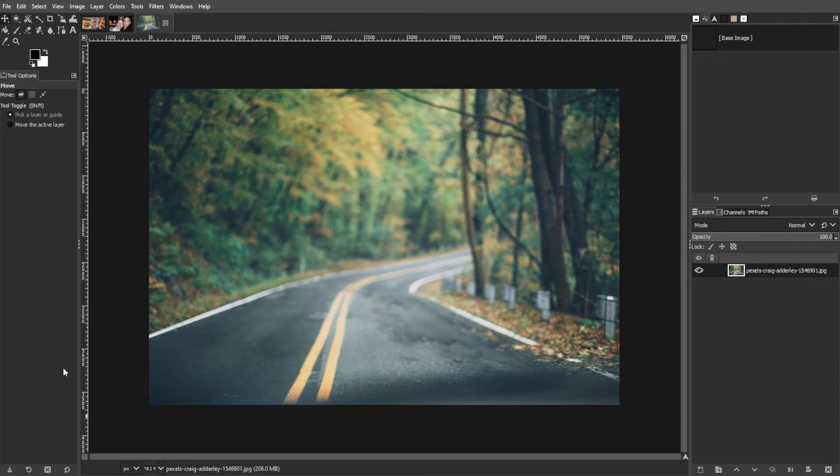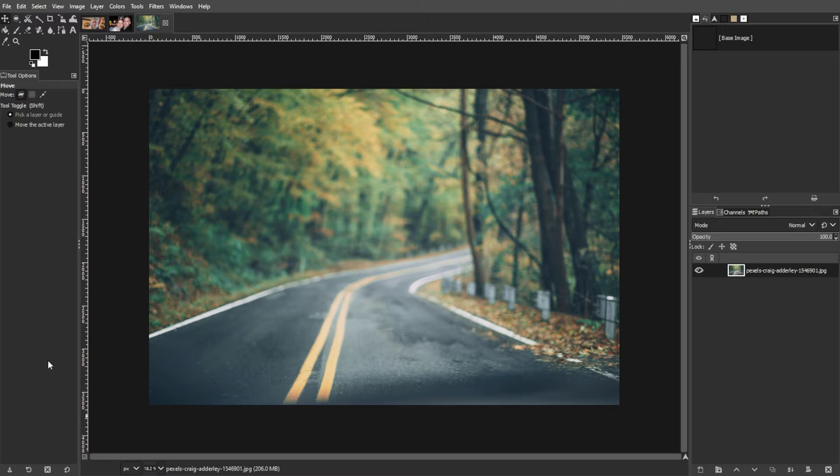Now we're going to assess the blur and choose the right tool. Evaluate the level of blur in your photo and determine which tool would be the most effective in correcting it. While the sharpen tool may seem like the obvious choice, it can often introduce artifacts and grainy textures, so it's best to explore other options.